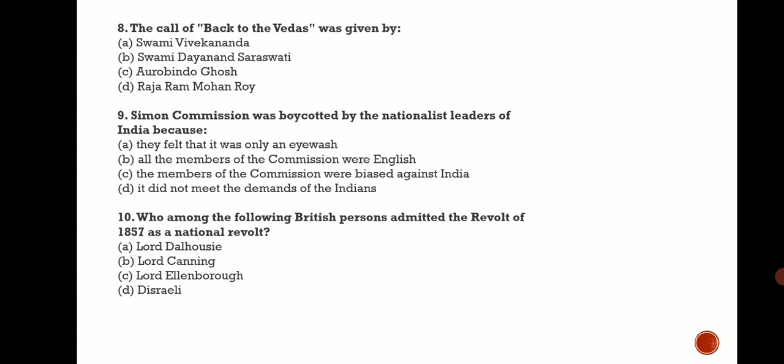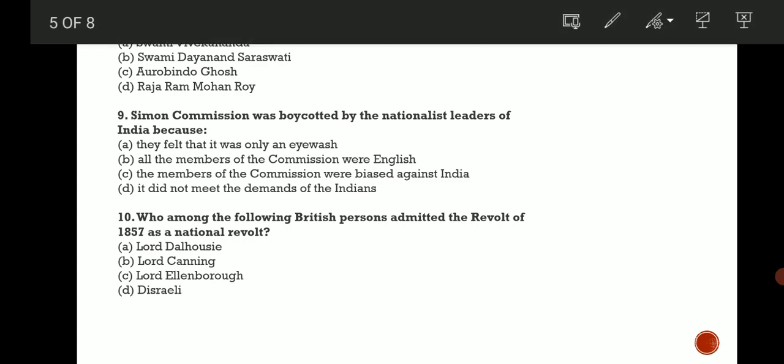Next question: Simon Commission was boycotted by the nationalist leaders of India because? Simon Commission was sent to India, and the correct answer is B - because there were no Indian members, all were English members.